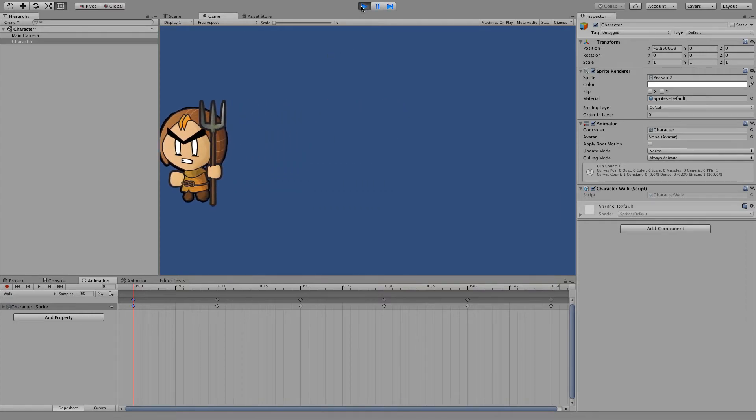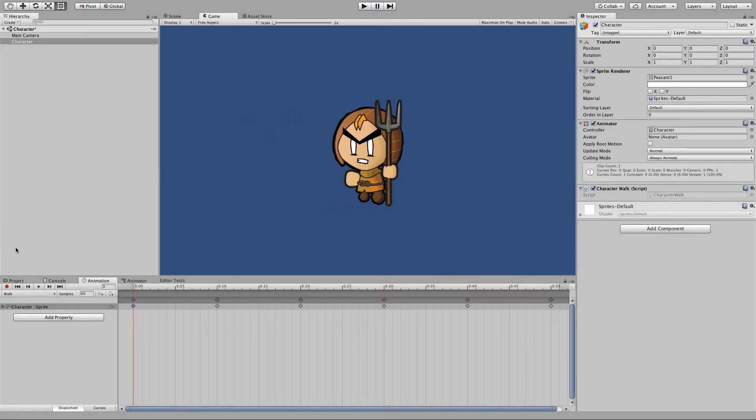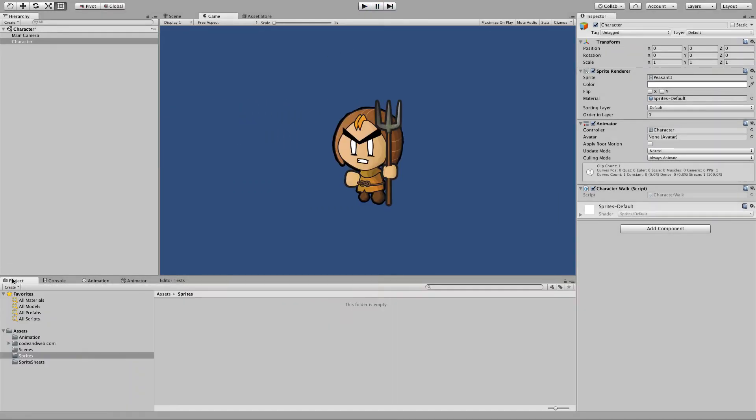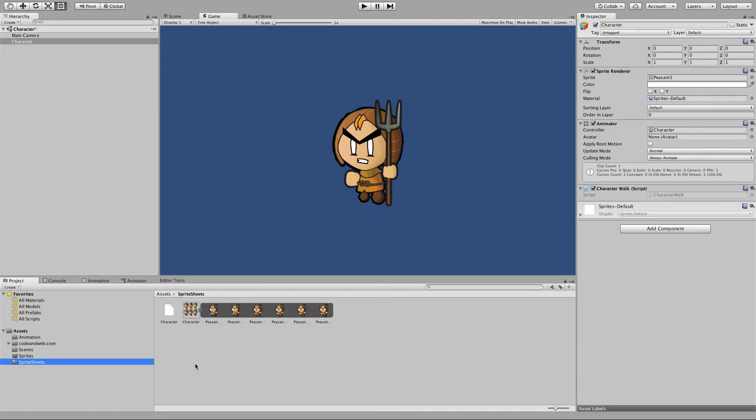But it's rendering all from one image. That's a good thing because it means we can have as many characters on the screen as we want and it would only be one draw call for all those characters, which is cool.